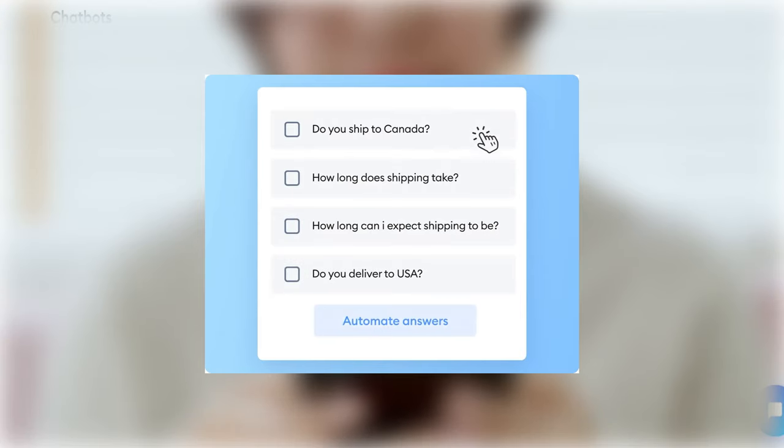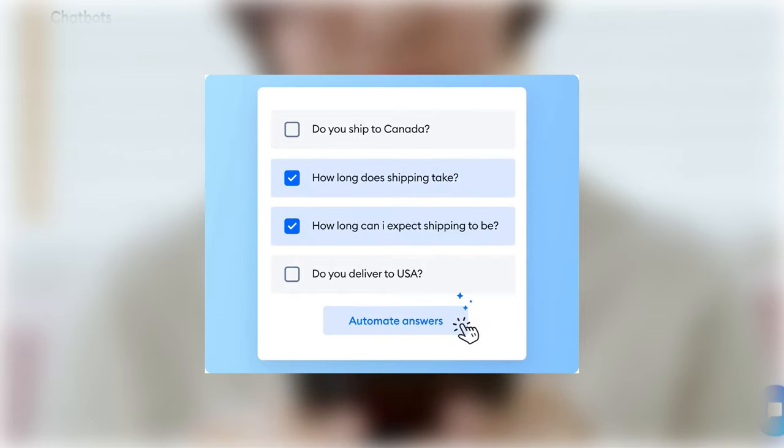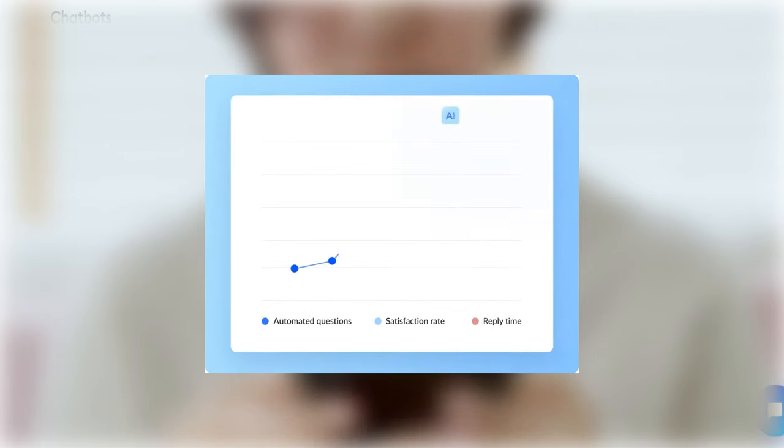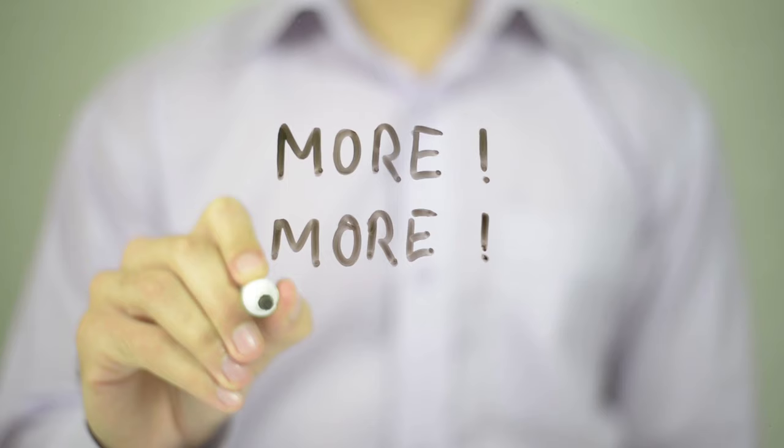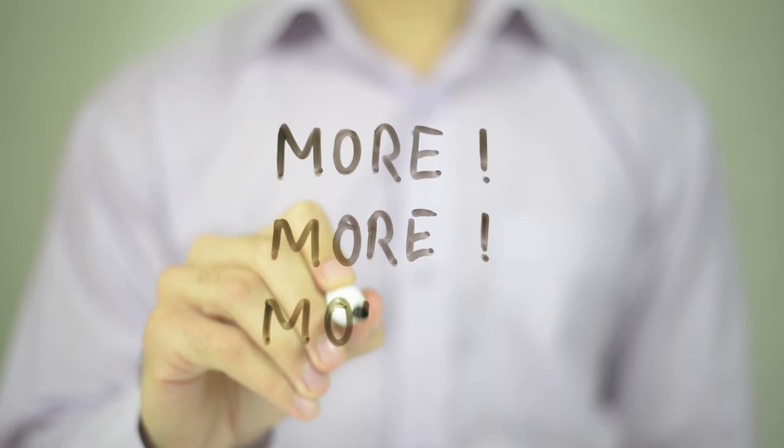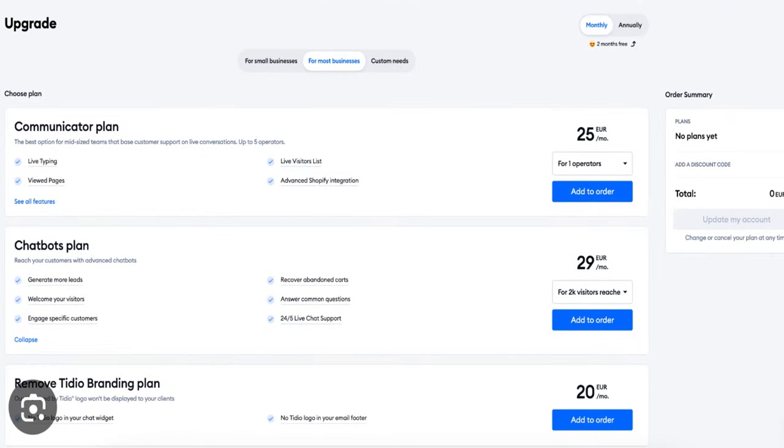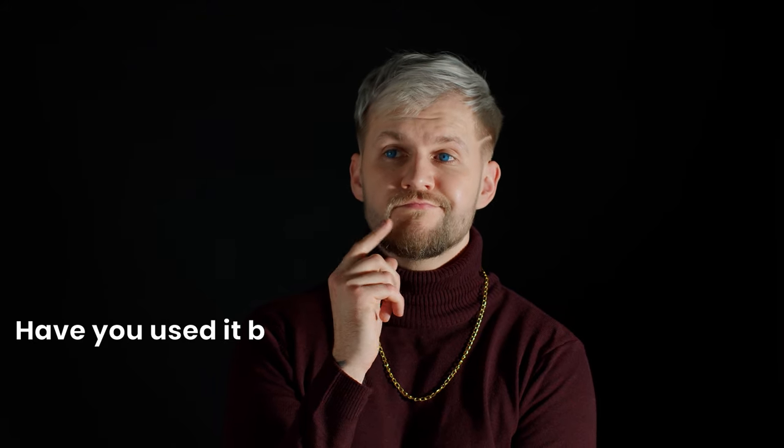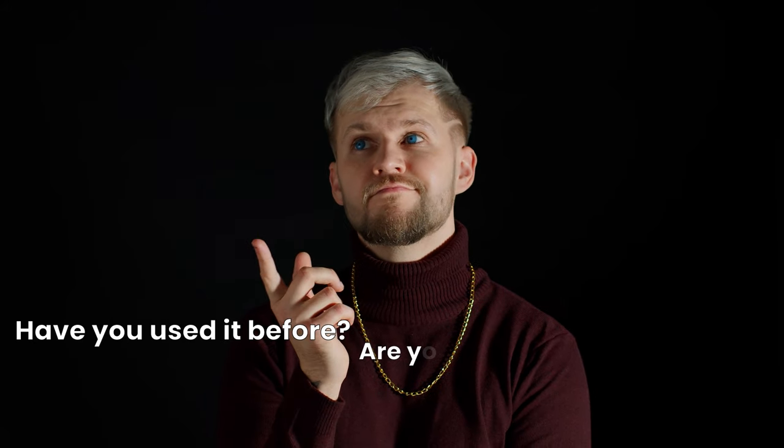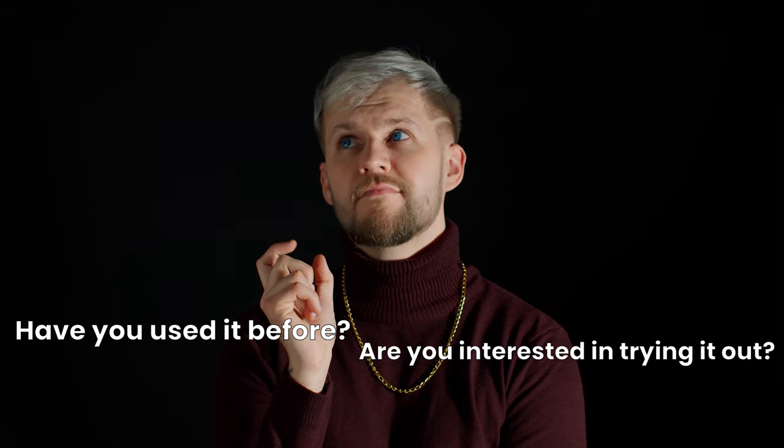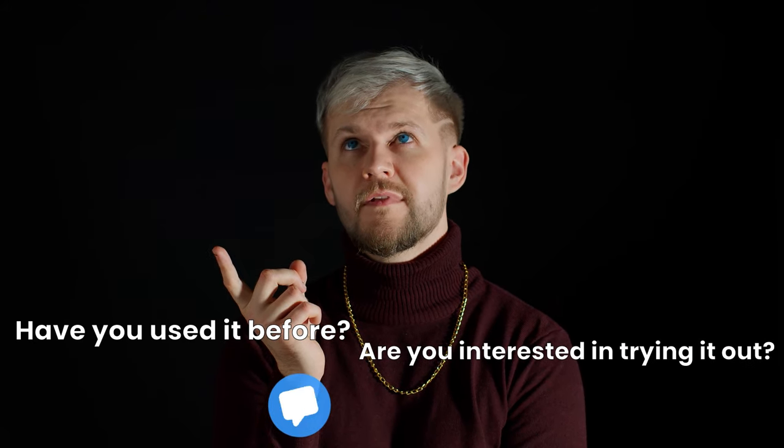Starting off with TDO is a breeze. You can kick things off for free with up to three chatbots. If you're feeling the vibe and want more features, there are premium plans waiting in the wings. I've been on the TDO train for some time now, and I must say it's pretty awesome. What do you think of TDO? Have you used it before or are you interested in trying it out? Let me know in the comments below.